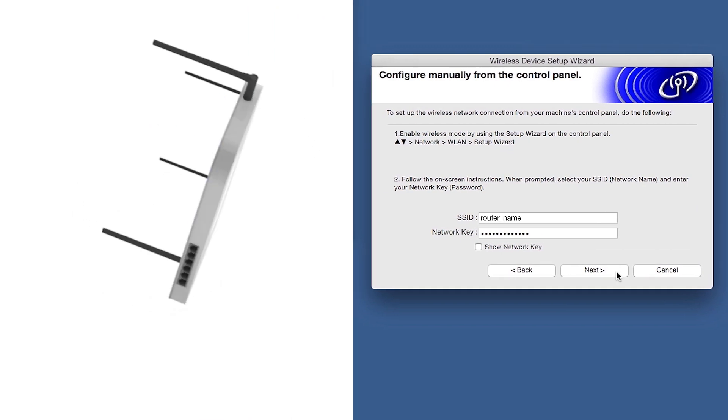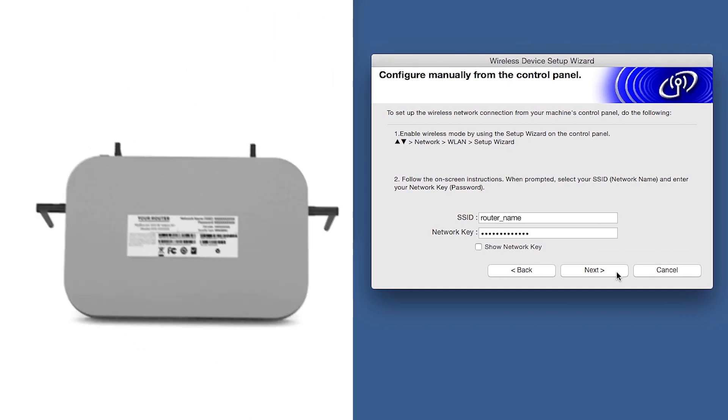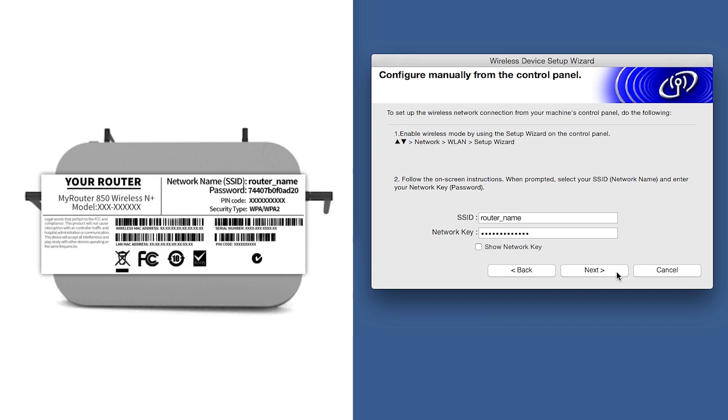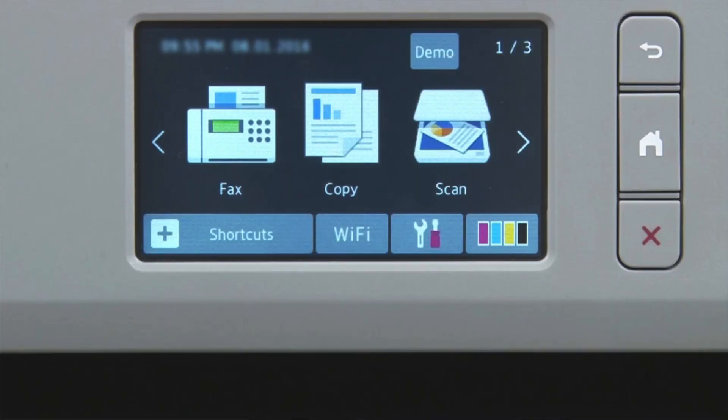Locate your SSID or network name and your network key. These can typically be found on the bottom of your router. Now go to the touch screen of your brother machine.